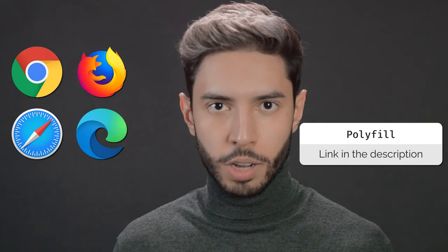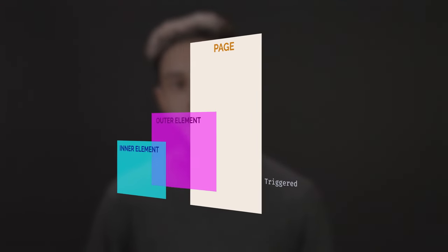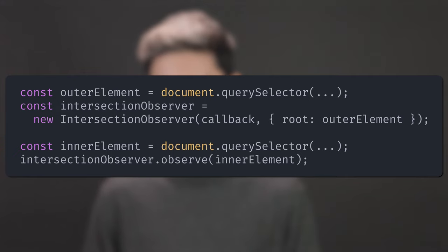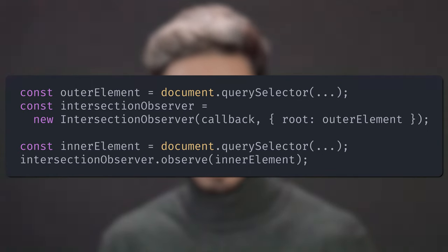Regarding browser support, the Intersection Observer is available on all major browsers, and there is a polyfill if you want to support older browsers. There is one more option to customize the Intersection Observer. Suppose you have a scrollable element and you want to listen to intersections between that element and one of its child elements — in that case, you don't want to observe intersections between an element and the viewport, but between two elements. You can do that using the root option. One restriction is that the root element needs to be a parent of the elements you want to observe. If you don't specify the root or set it to null, it will use the viewport.